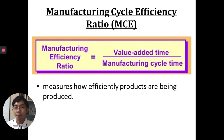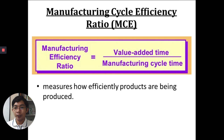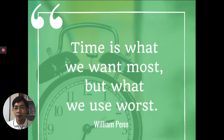To compute the manufacturing cycle efficiency ratio, or MCE, the formula is: value-added time divided by manufacturing cycle time. Substituting our time types: value-added time is process time, while manufacturing cycle time is process time plus inspection time plus move time plus queue time. The MCE ratio measures how efficiently products are being produced — it gives us the ratio of value-added time to the total time consumed in production.